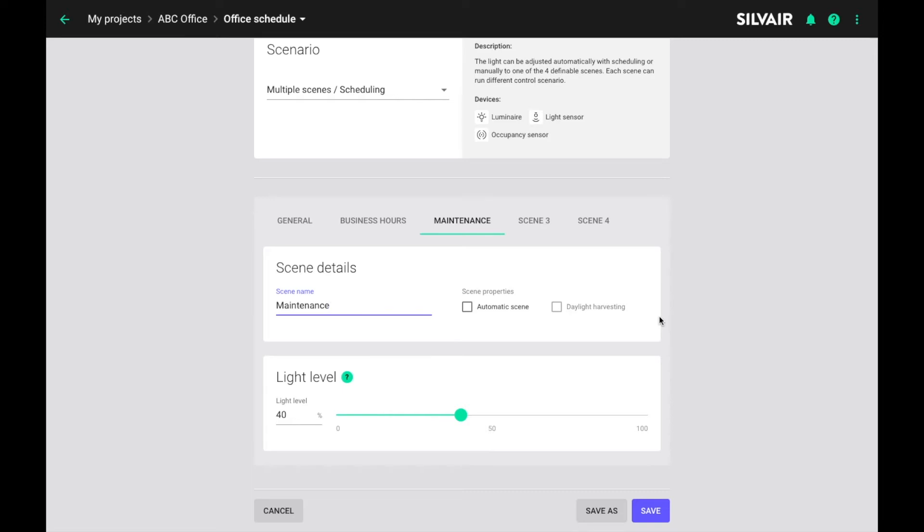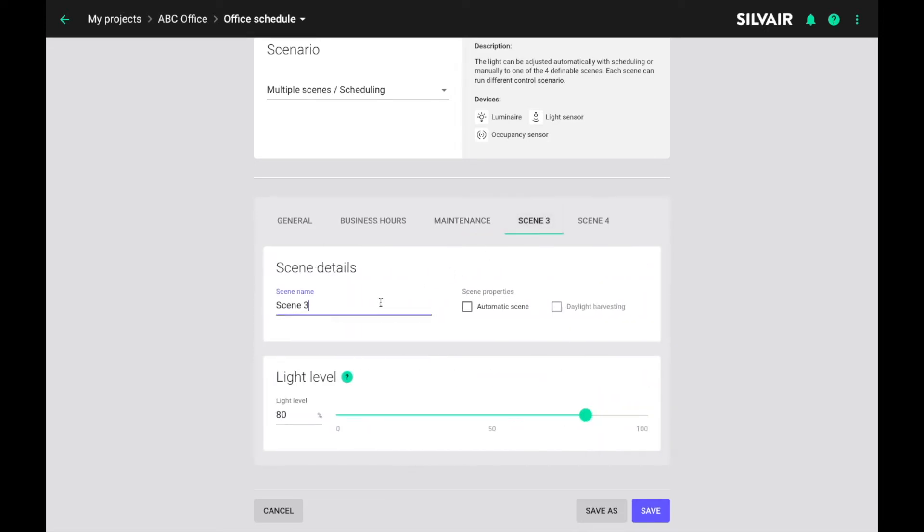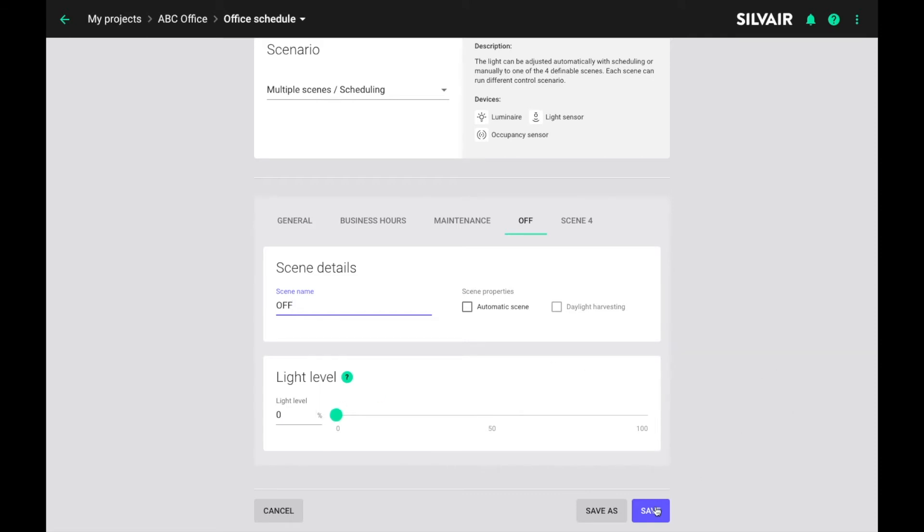Since we don't have any occupancy based automation we will need to add one more scene because we want the luminaires to turn off at some point. So let's simply call this scene off. Set the light level at 0% and we're done.